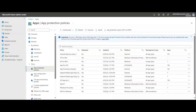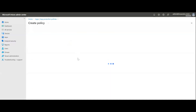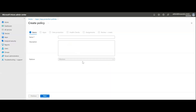App protection policy can also cover personal computers. I'll show you for Windows devices in this video and will cover other platforms in future videos. Currently there are four types of app protection policies: iOS, iPadOS, Android, Windows, and Windows Information Protection.